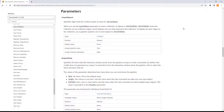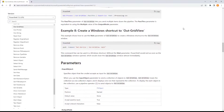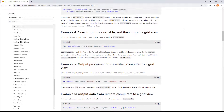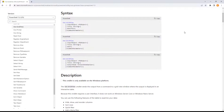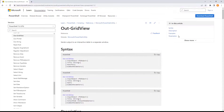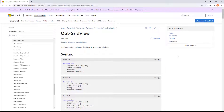Here we're looking at learn.microsoft.com with the documentation on OutGridView. OutGridView will take tabular data — rows and columns — to display it as a pop-up window. This is very helpful and allows you to sort, filter, and navigate the info.